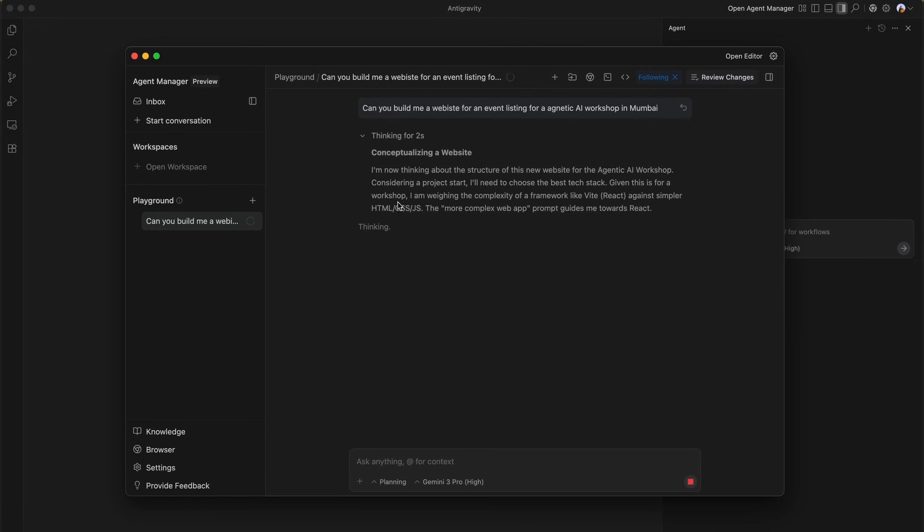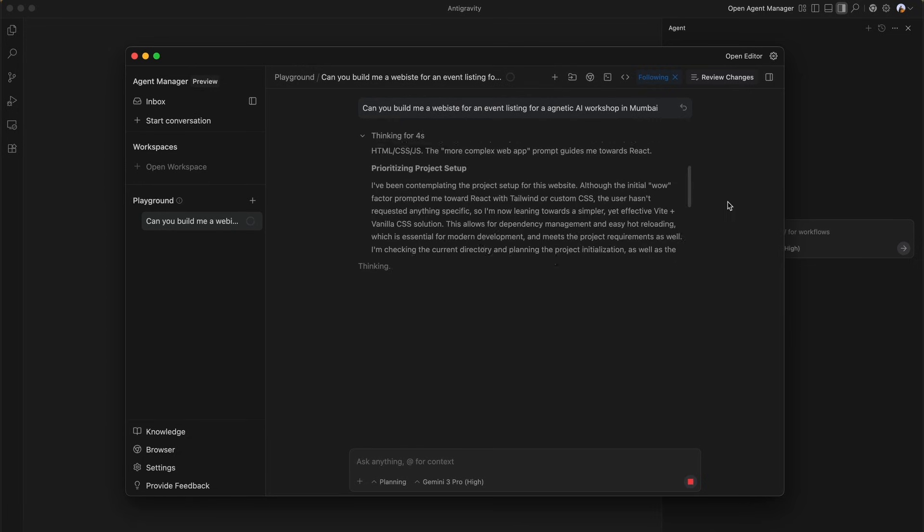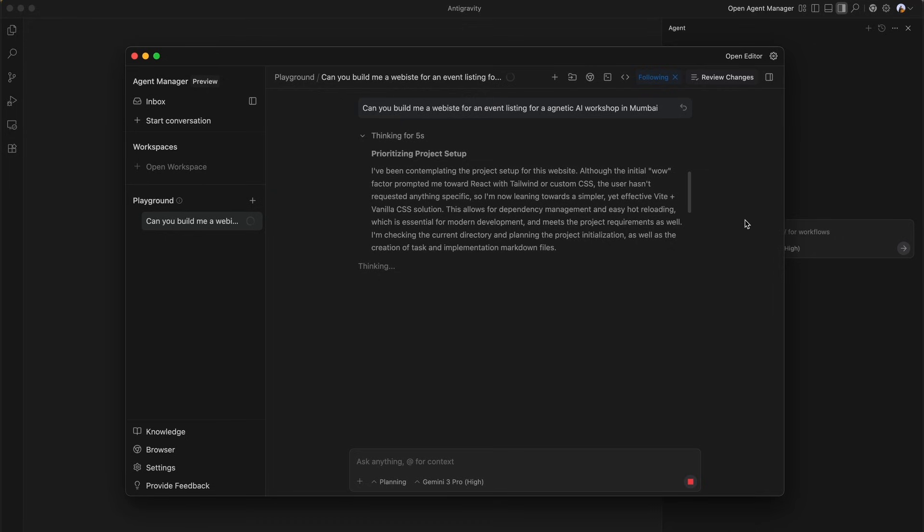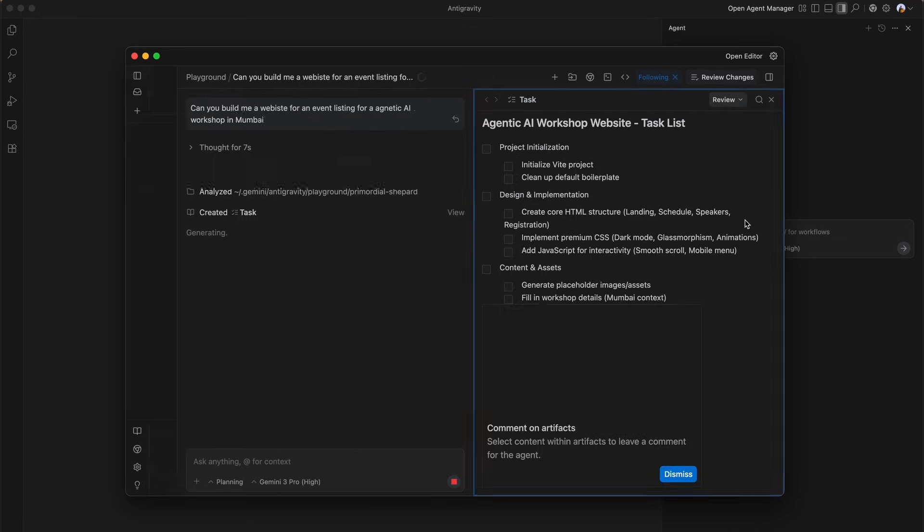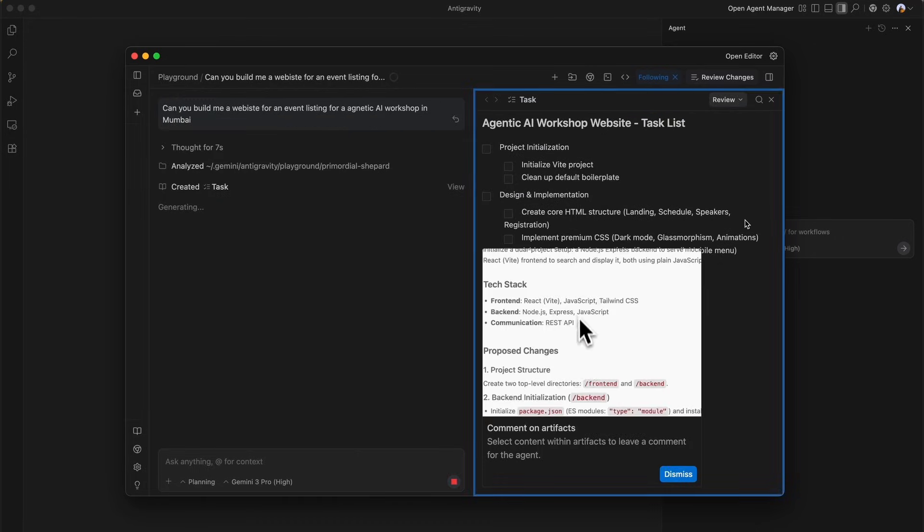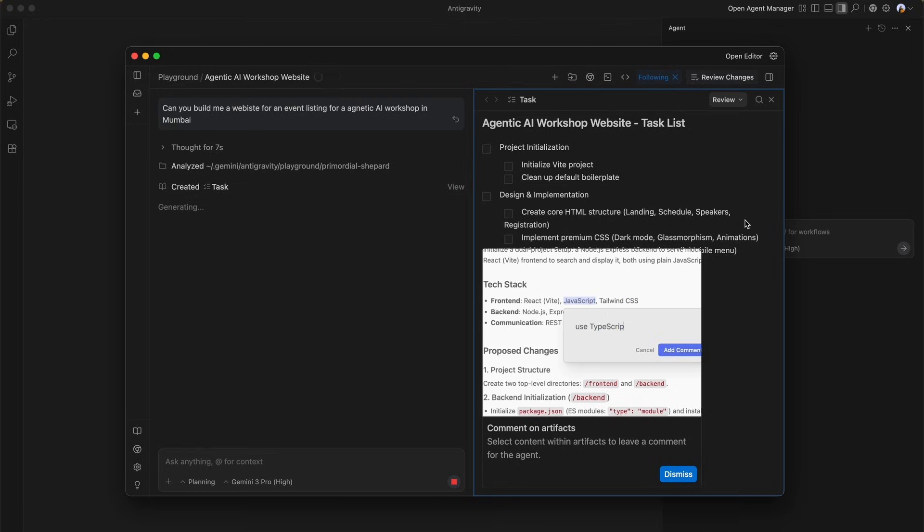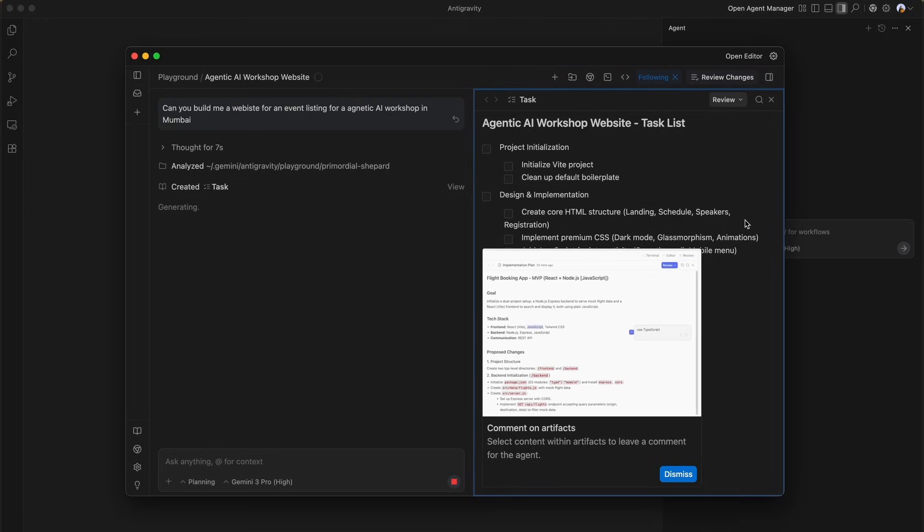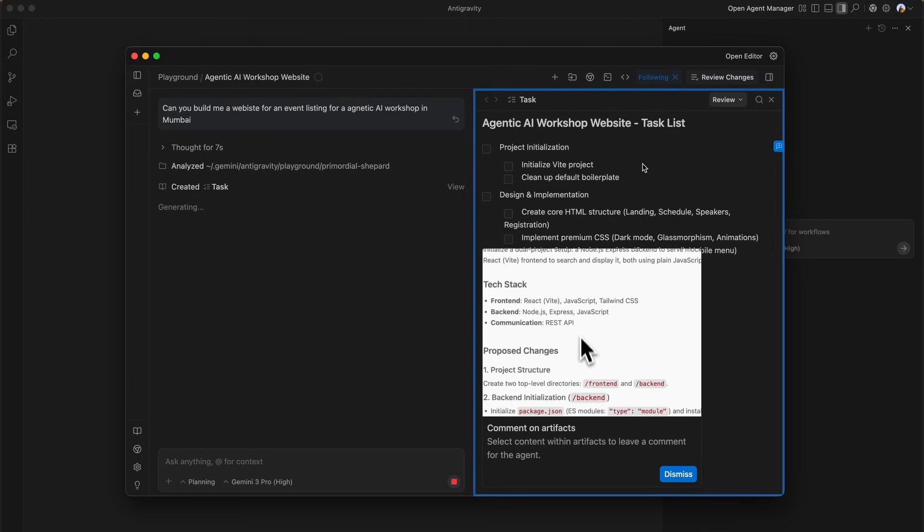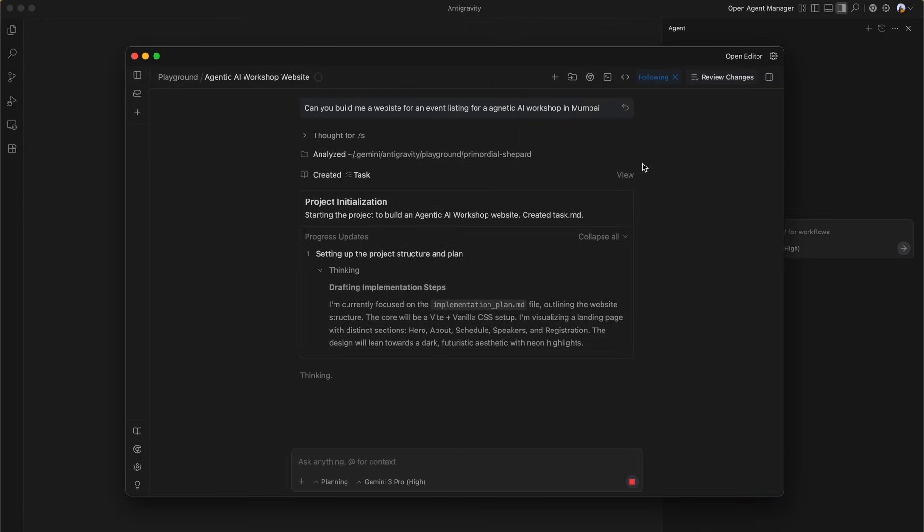The agent immediately should be able to start thinking, analyzing the request and generating a product structure. You can see the agent begins its thought process - it's conceptualizing the website, choosing a tech stack and moving forward with project initialization, design and implementation. We can review the plan and approve it here.